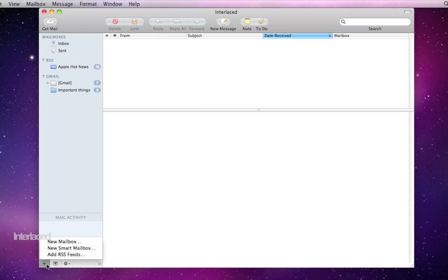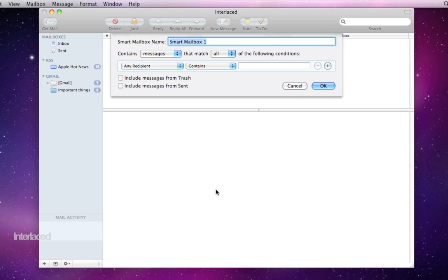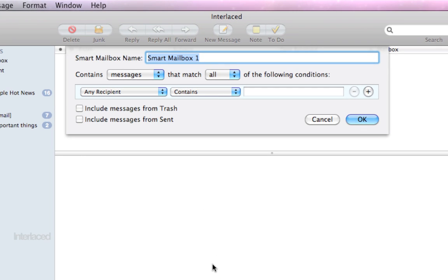So I'm going to click the plus button here and say new smart mailbox. I'm going to create a mailbox for interlaced because I receive lots of emails from interlaced. So if you receive emails from a particular person or a group of people that you just kind of always want to put into a mailbox and not leave in your inbox, then you can follow me through this and it'll do it automatically.